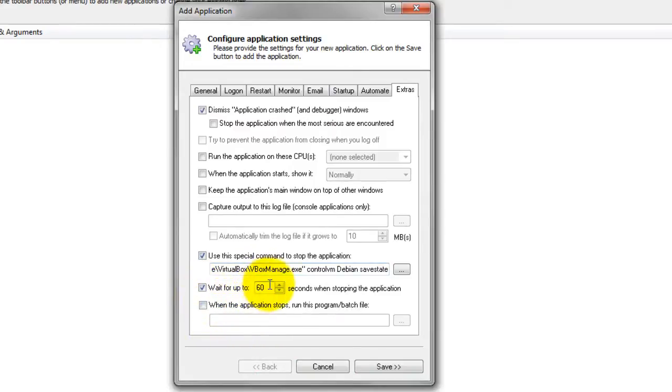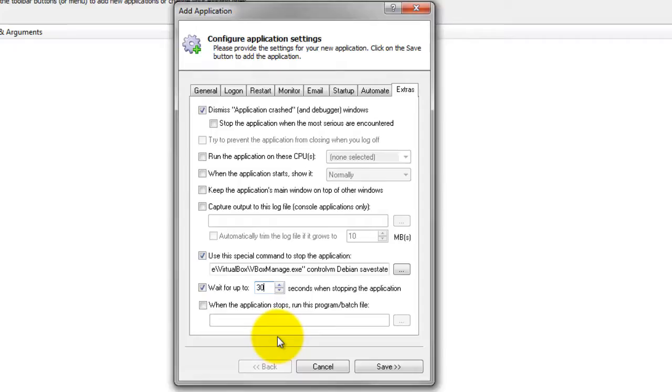Check the Wait for Up To box and enter 30 in the accompanying field. This informs AlwaysUp to wait for up to 30 seconds for VirtualBox to exit properly before forcibly closing it.